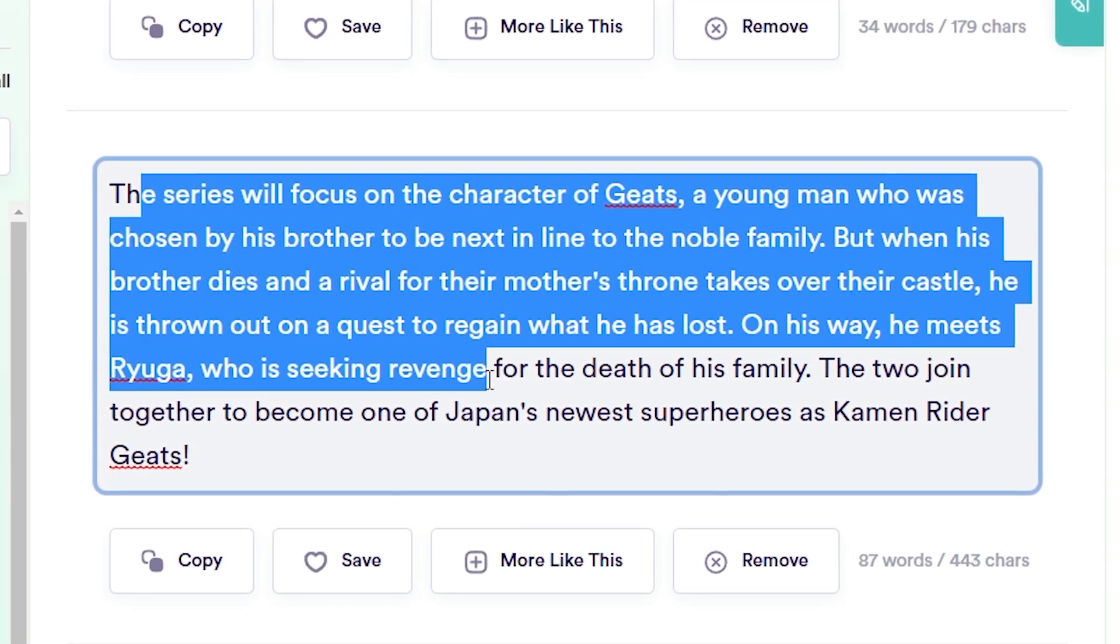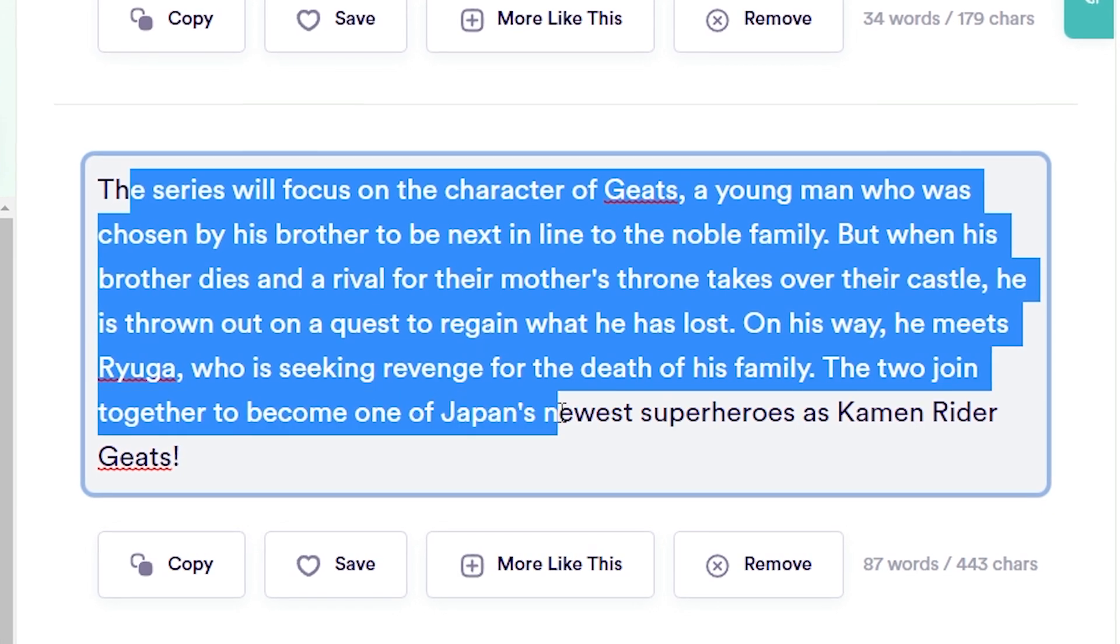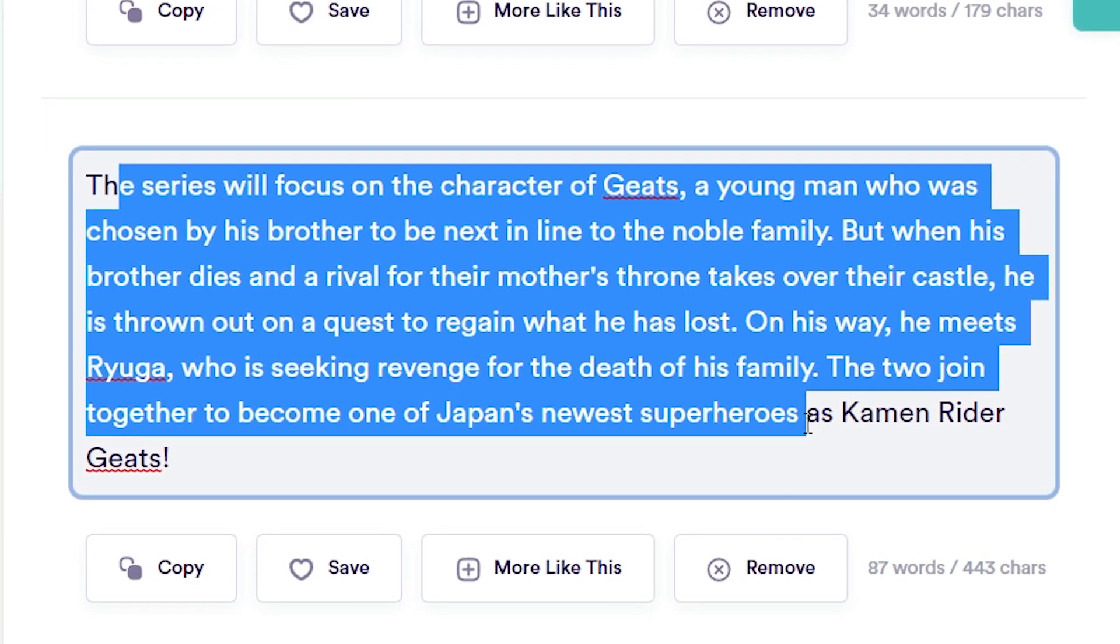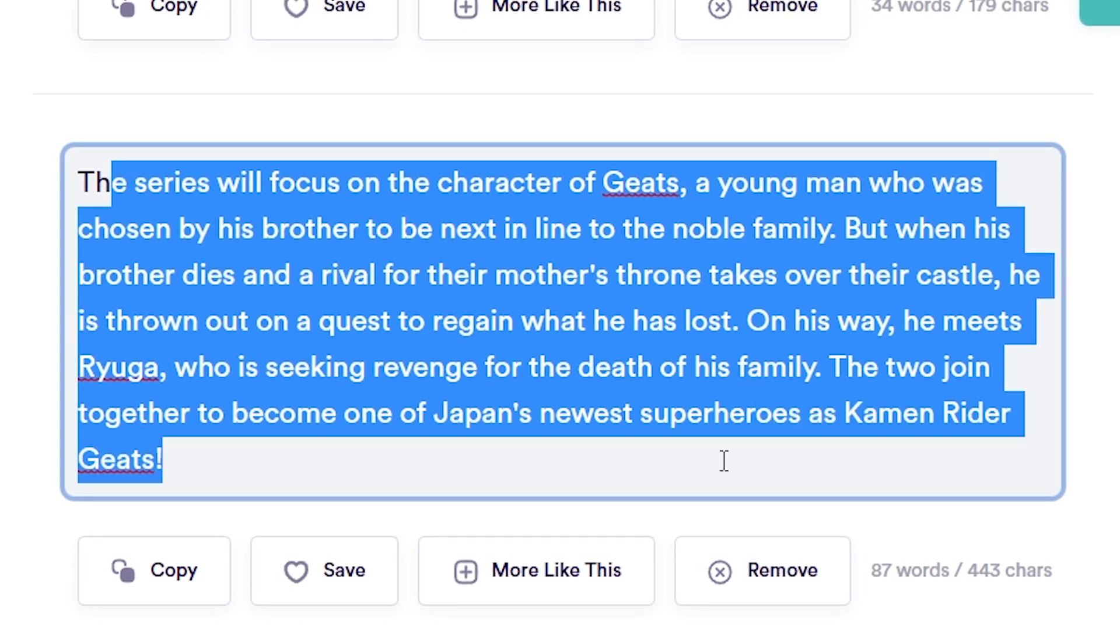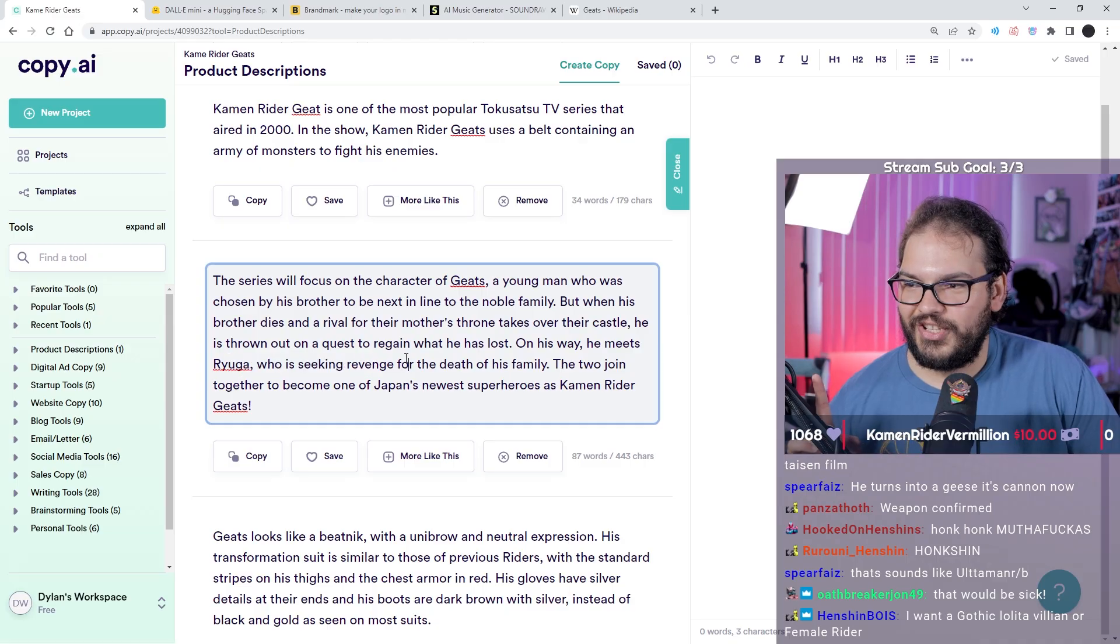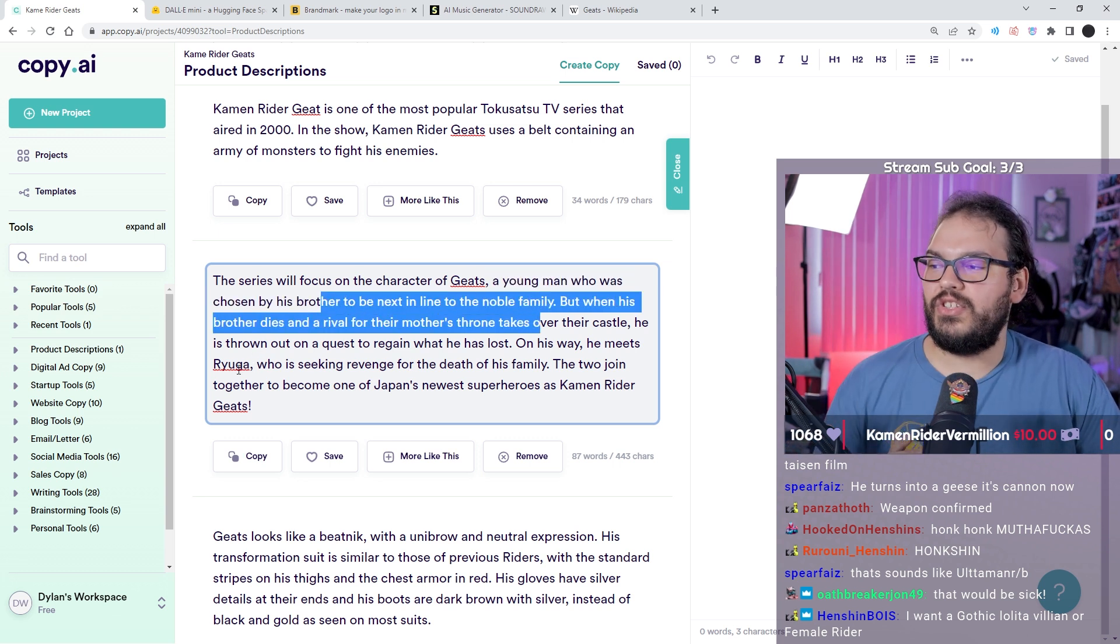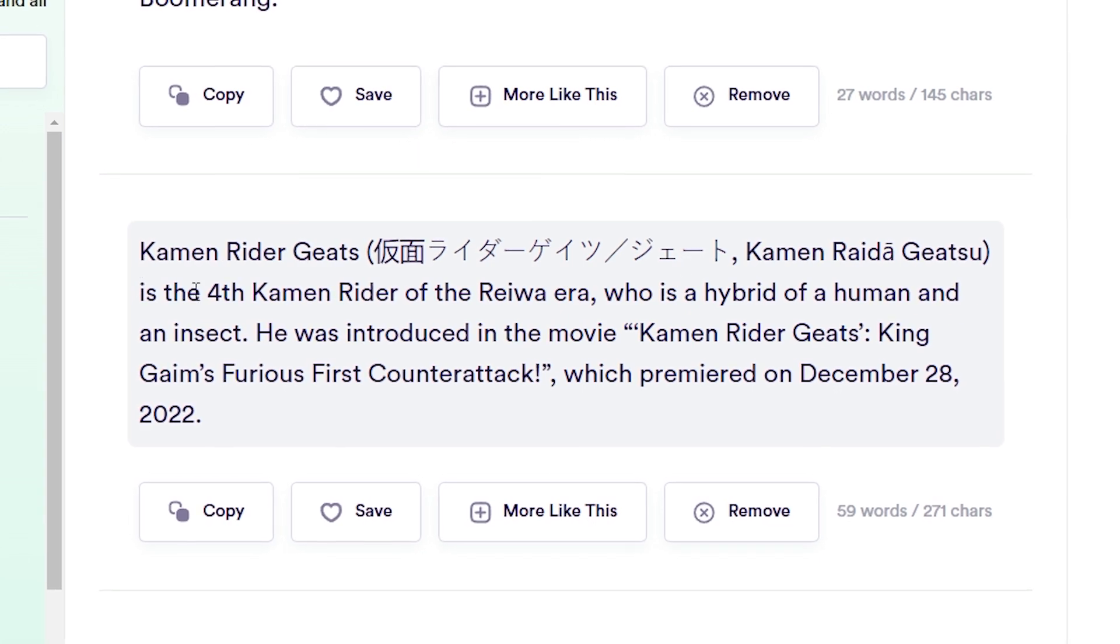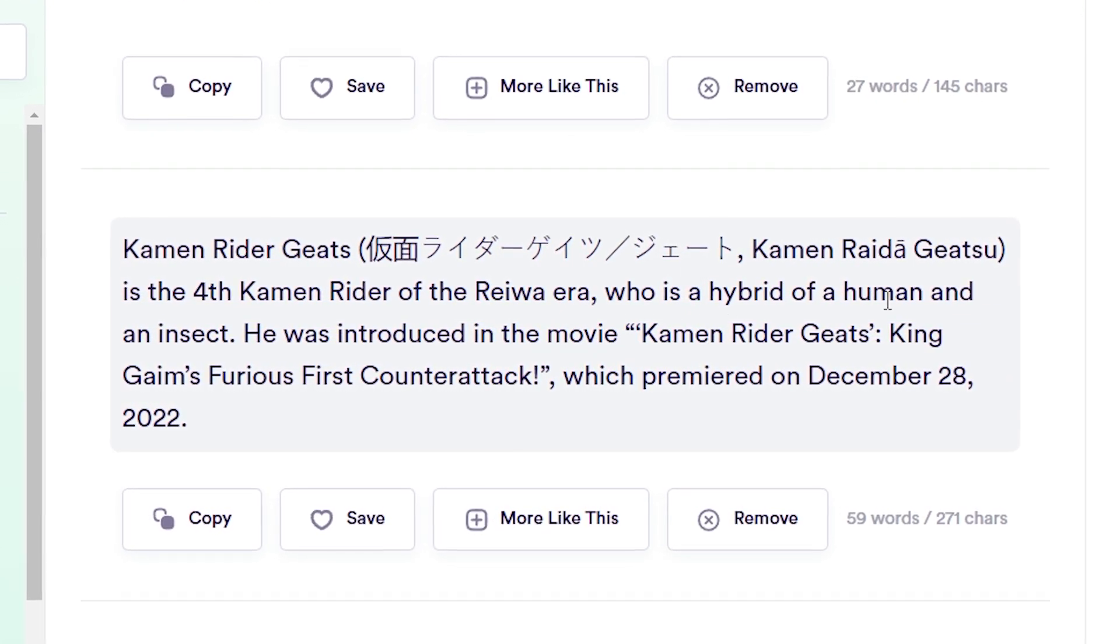The two join together and become one of Japan's newest superheroes as Kamen Rider Geats. I'm all about this one. Like this goes with the pass down thing we're talking about, the two brothers and the swords. Kamen Rider Geats is the fourth Kamen Rider of the Reiwa era who is a hybrid of a human and an insect.